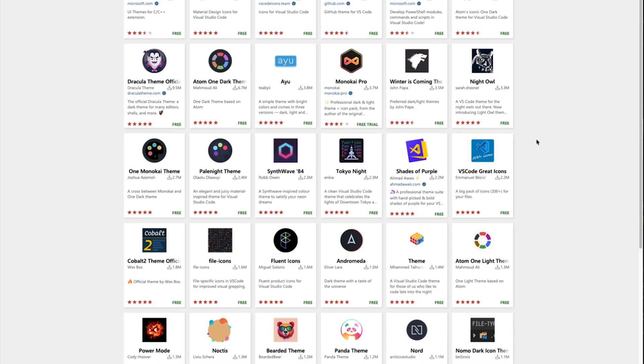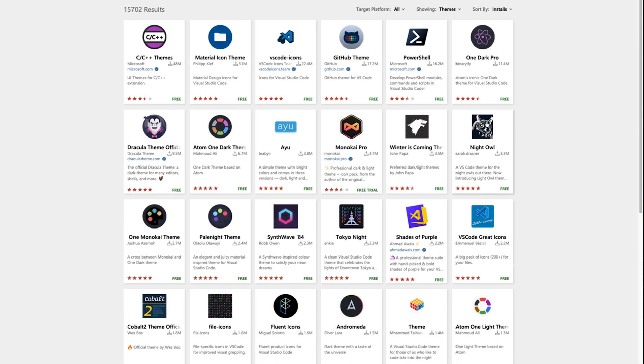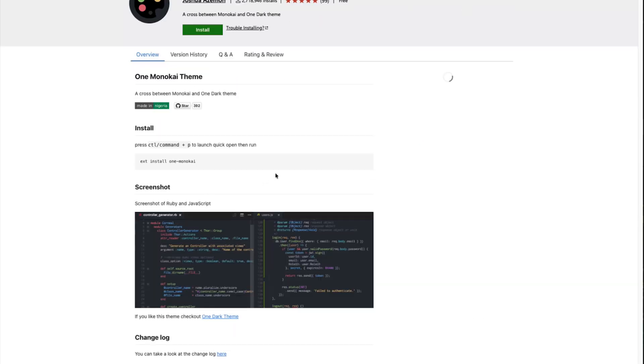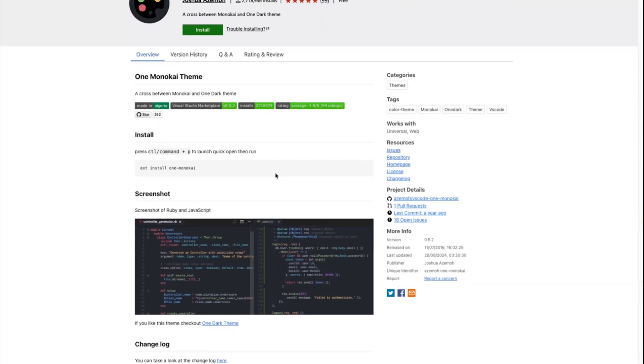If this theme isn't your thing, or you're just curious to try others, I'll link the official VS Code marketplace down below, and you can experiment with different themes and see which one feels best for you.